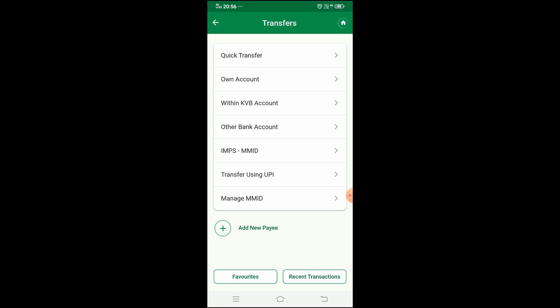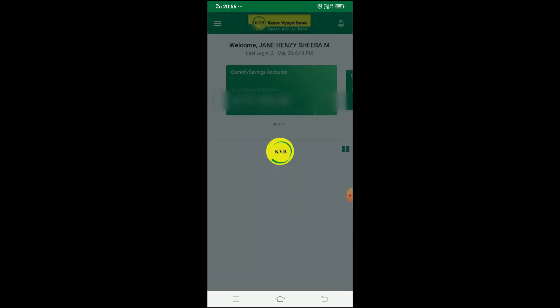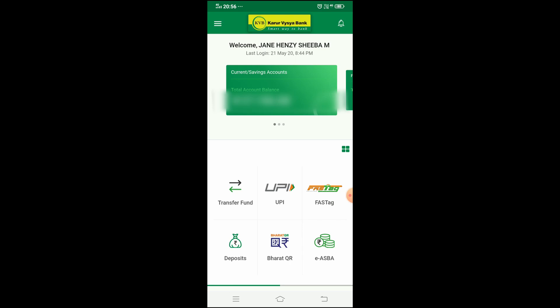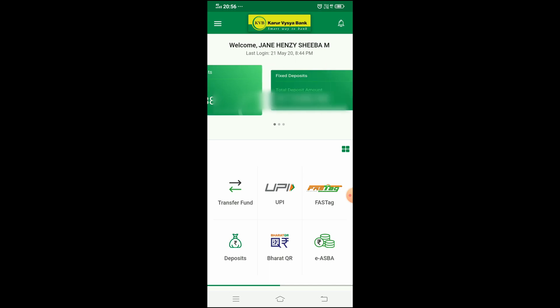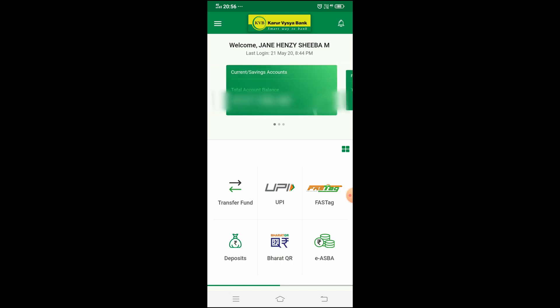So you can use all the money transfer options in the Delight App — that is one big feature. Next is Deposits. You can manage any deposits linked to your KVB account. You can view your savings account and fixed deposit accounts from here.